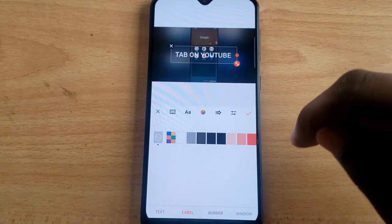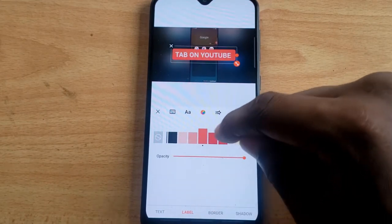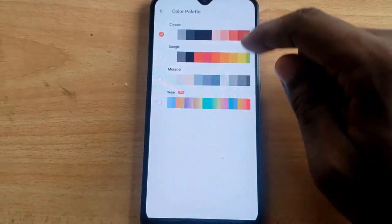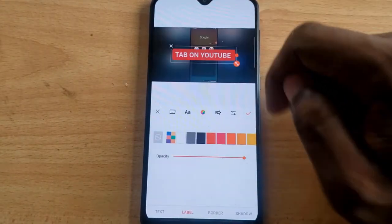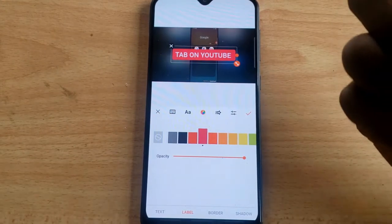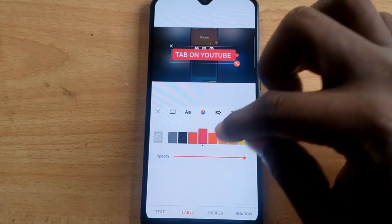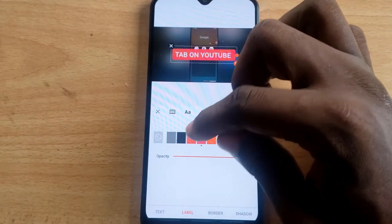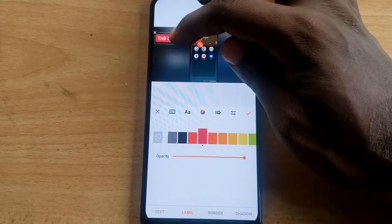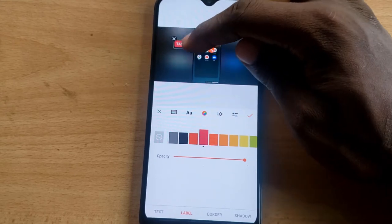When you click the color icon, you can change the text color by default, or if you want to change the background color of the text, click on the Label option. Swipe over to choose a red color, or click on the custom color match. I always prefer the RGB color effect — I'm going with a purple color, which I'm okay with.